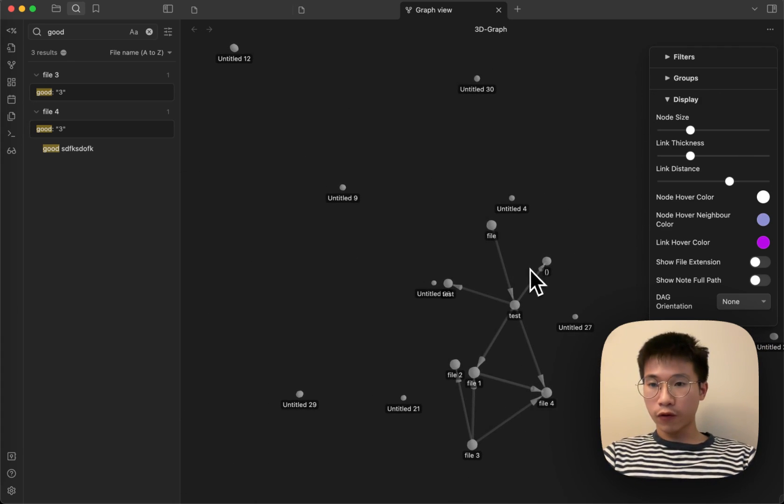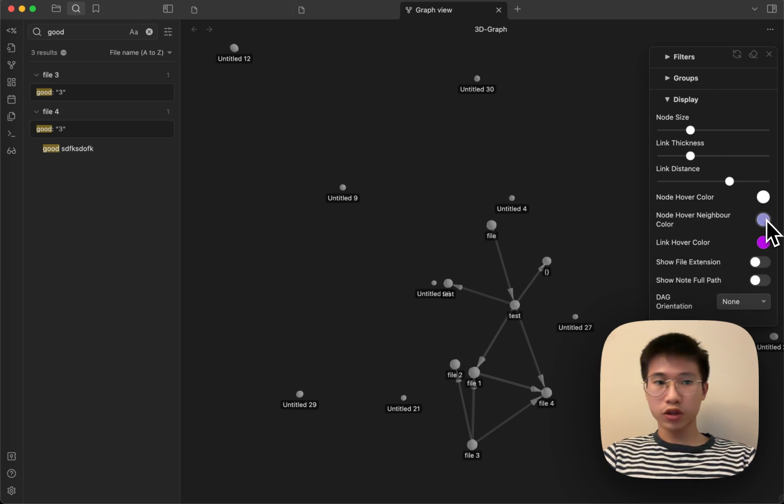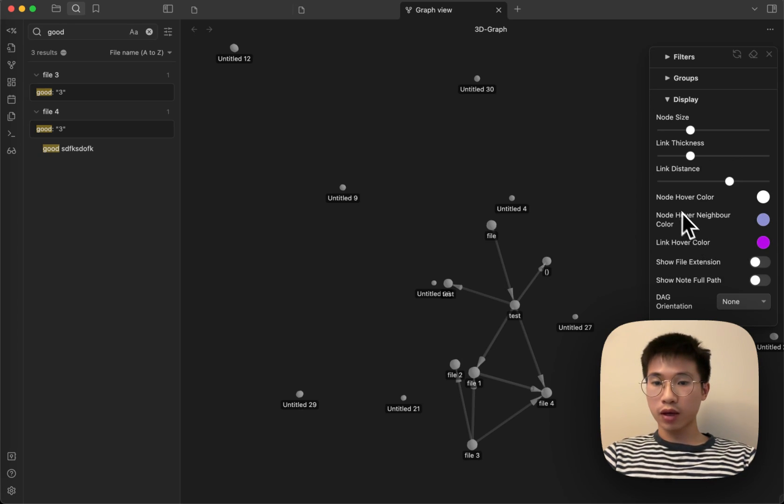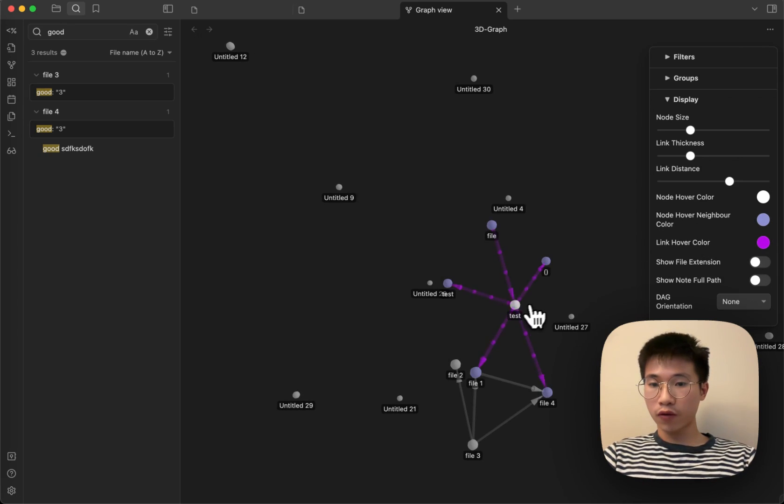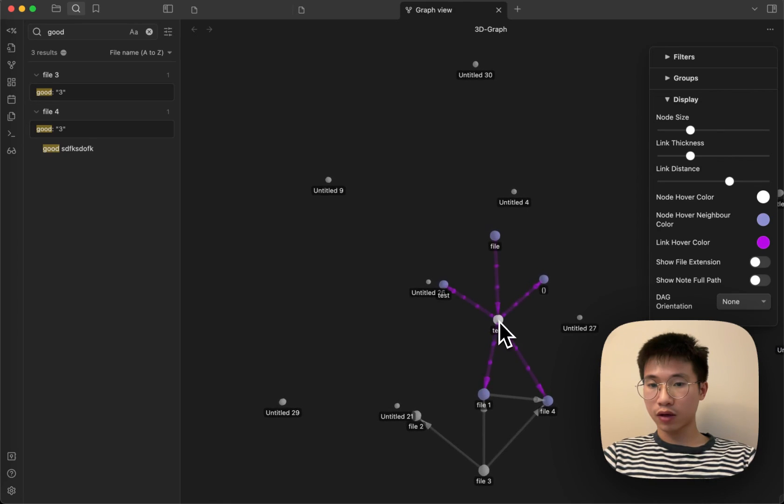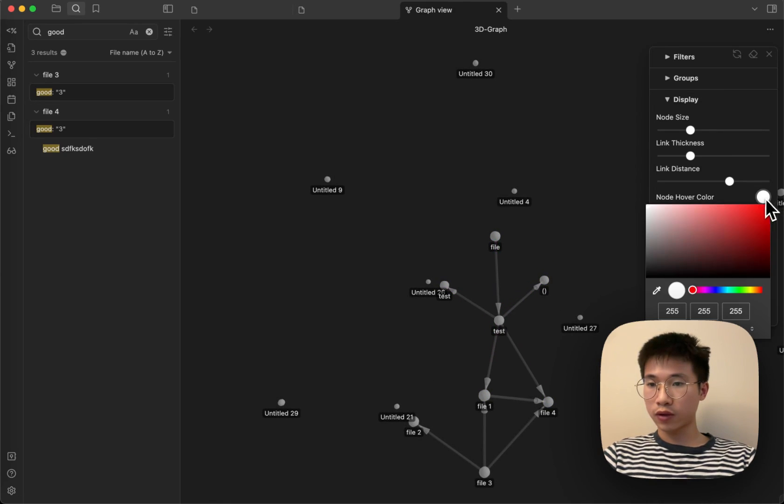For example, there are some extra functions that you would not get in the built-in Obsidian Graph. When you hover on the node, you can see that the color is different.